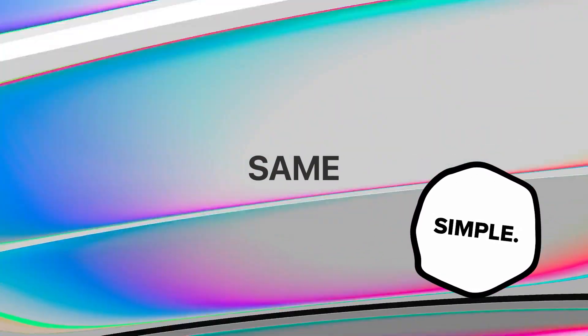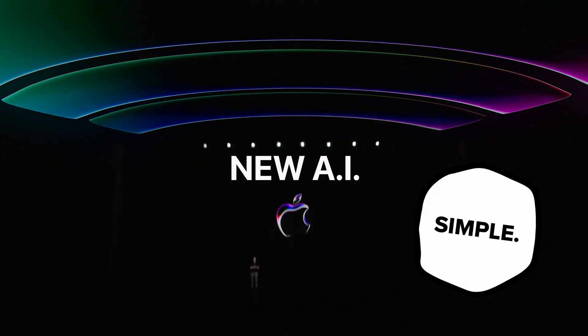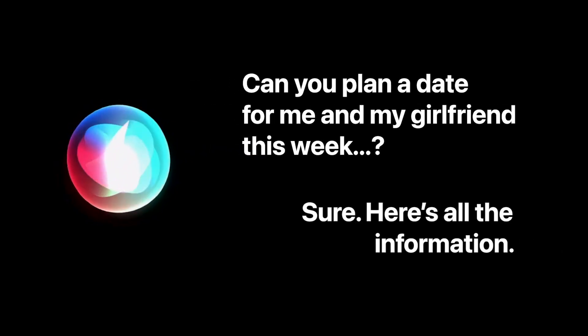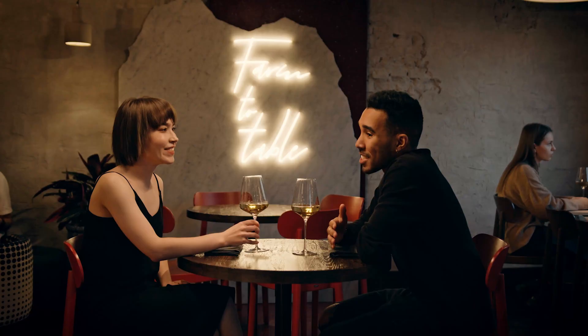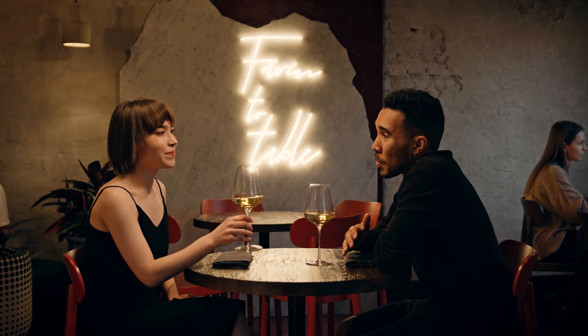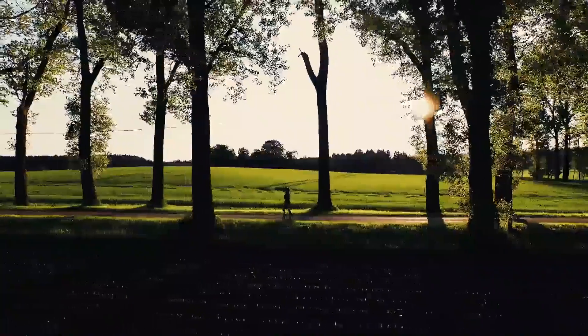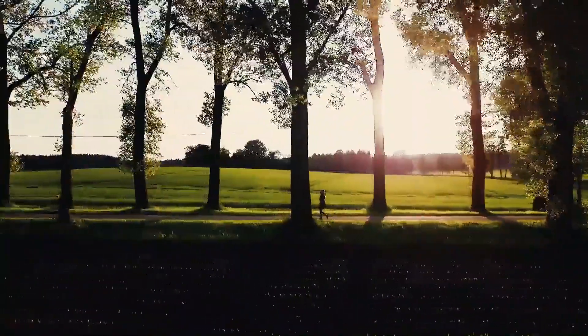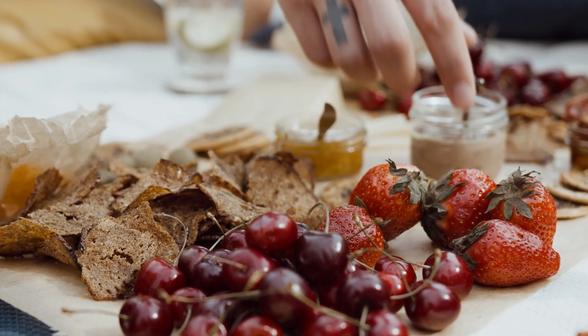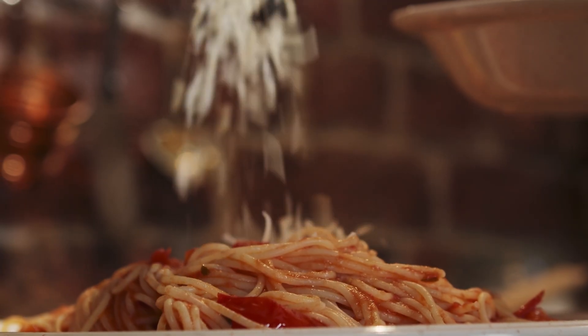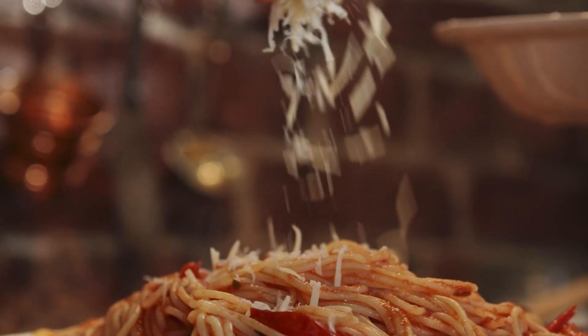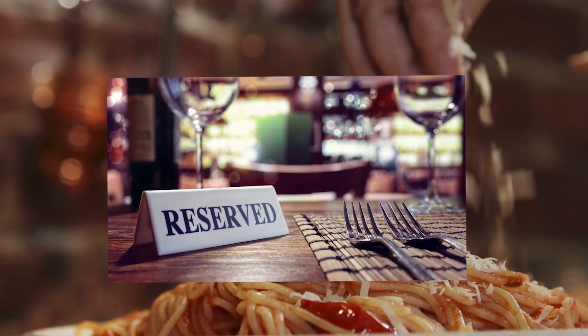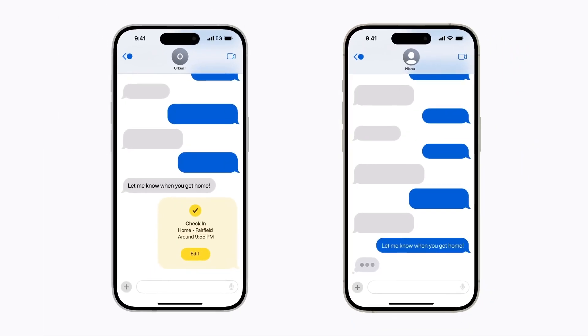Now imagine you ask something like, hey Siri, can you plan a date for me and my girlfriend this week? Sure, here is all the information. With one command, Siri could be able to literally plan an entire day for you. If she sees that it's a really nice weekend, she'll send you to the park for a romantic picnic and already have all of the supplies ordered for you. After that, you could walk to the nearest Italian restaurant for dinner where Siri has already made a reservation for you at the perfect time. She can text your girlfriend for you, tell her all the plans, and automatically sync all of the information to both of your phones.